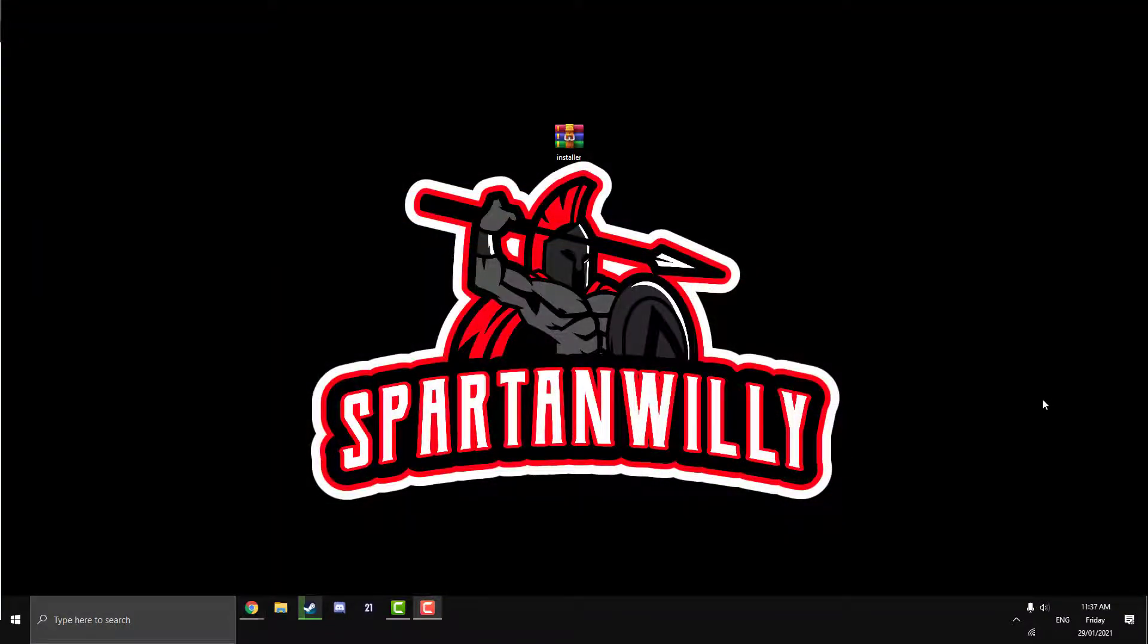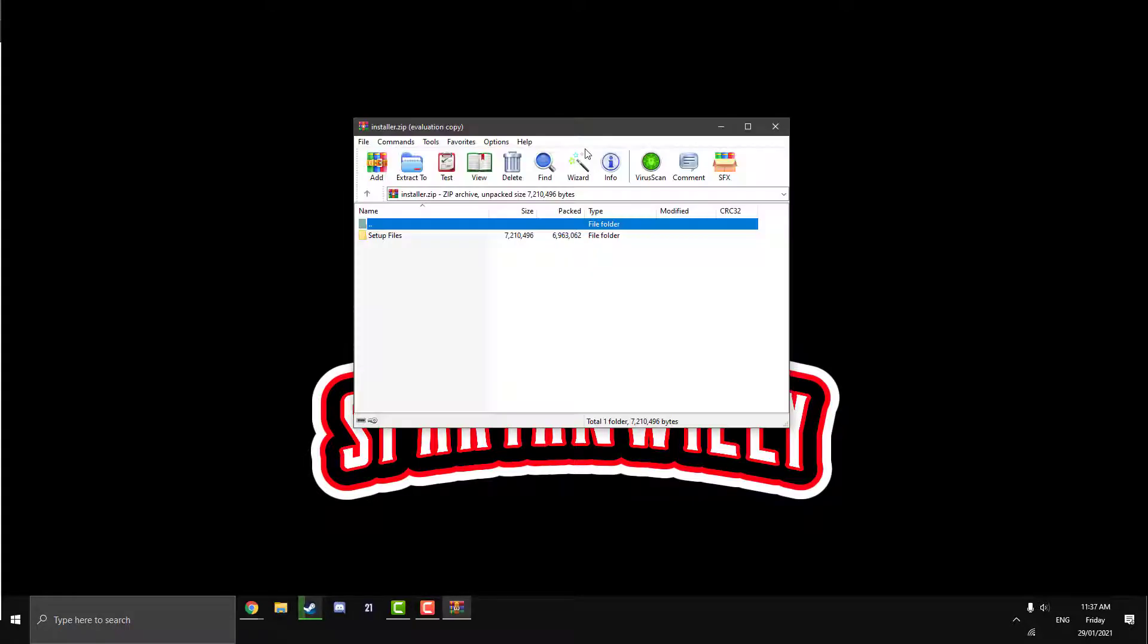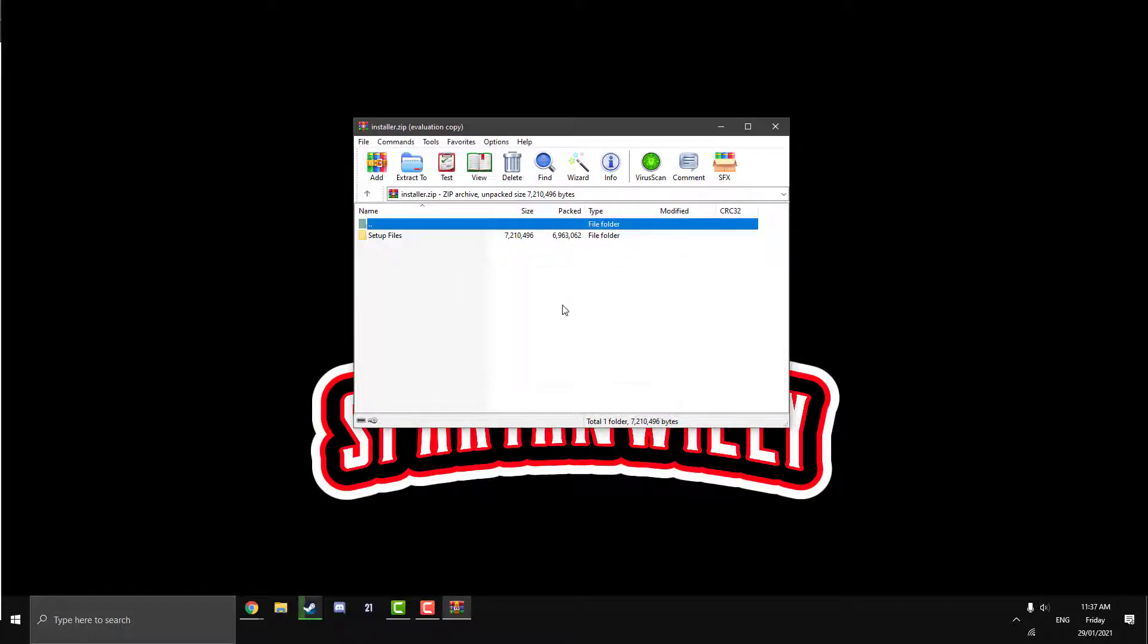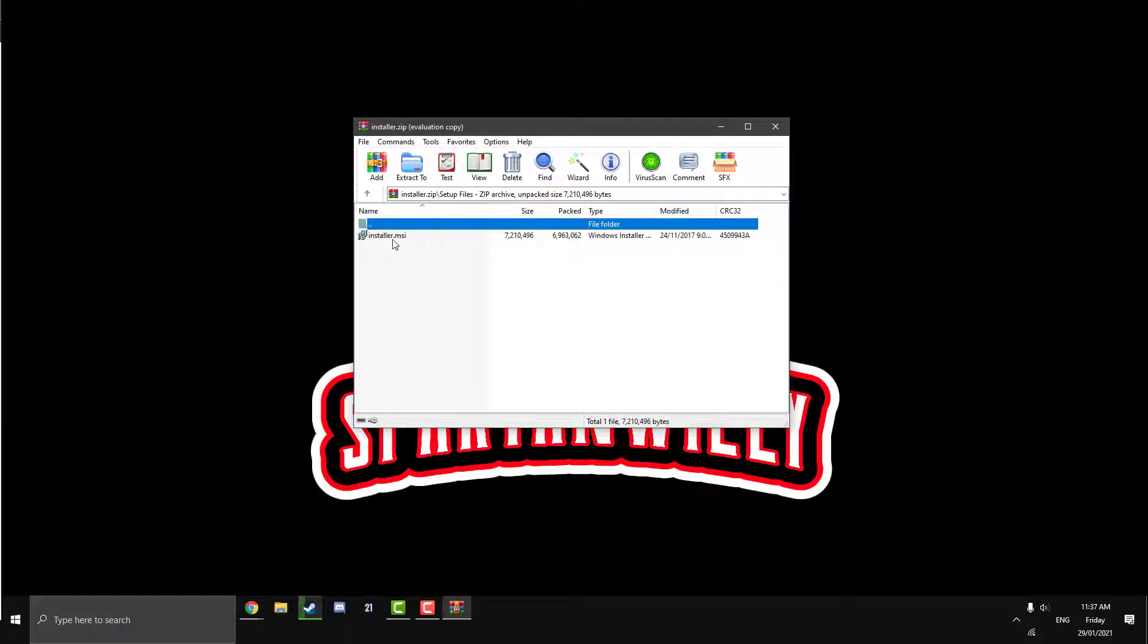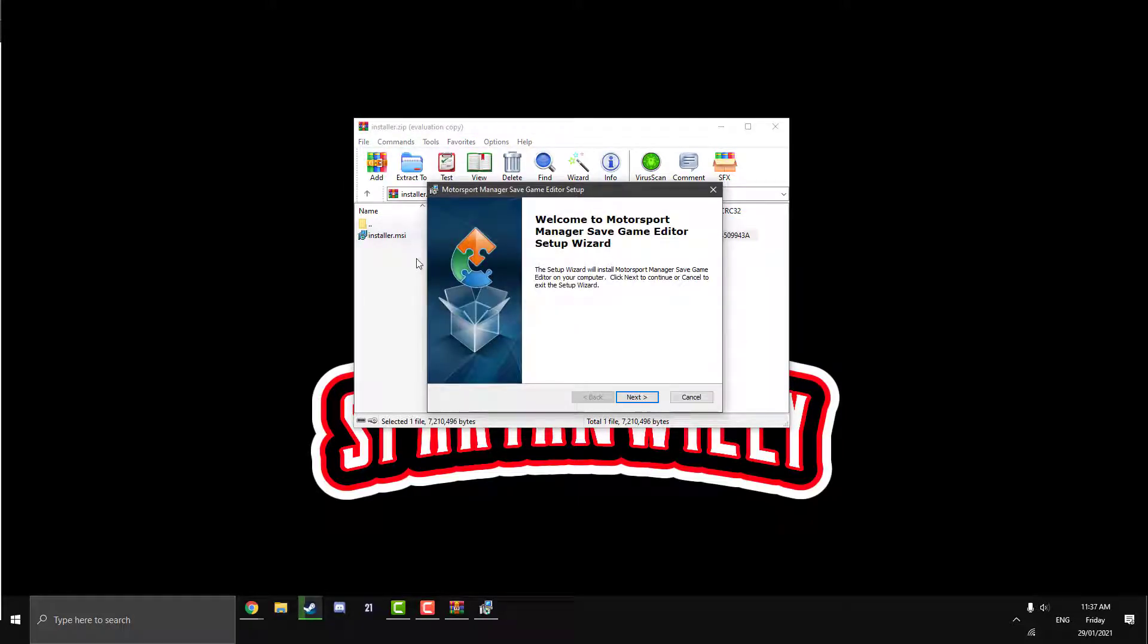So I've just moved the installer to my desktop just for easier viewing. But yours will be in your downloads wherever you said you want your downloads to go. But it comes in WinRAR, hence why we downloaded and installed WinRAR if it didn't already have it. So just double click to open it. It will come up in a little folder. Just click Setup Files and then there's an installer.msi Windows installer file in here. Double click on that.